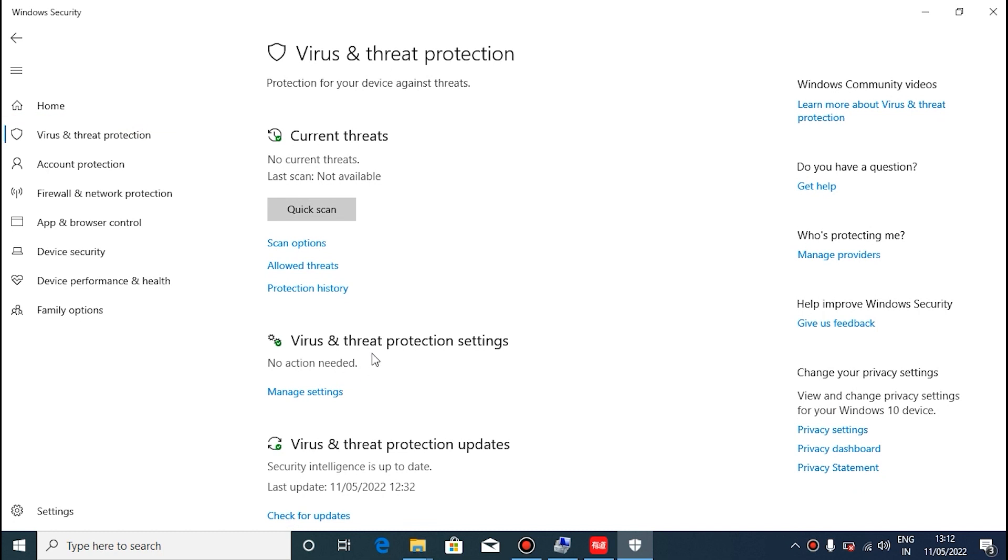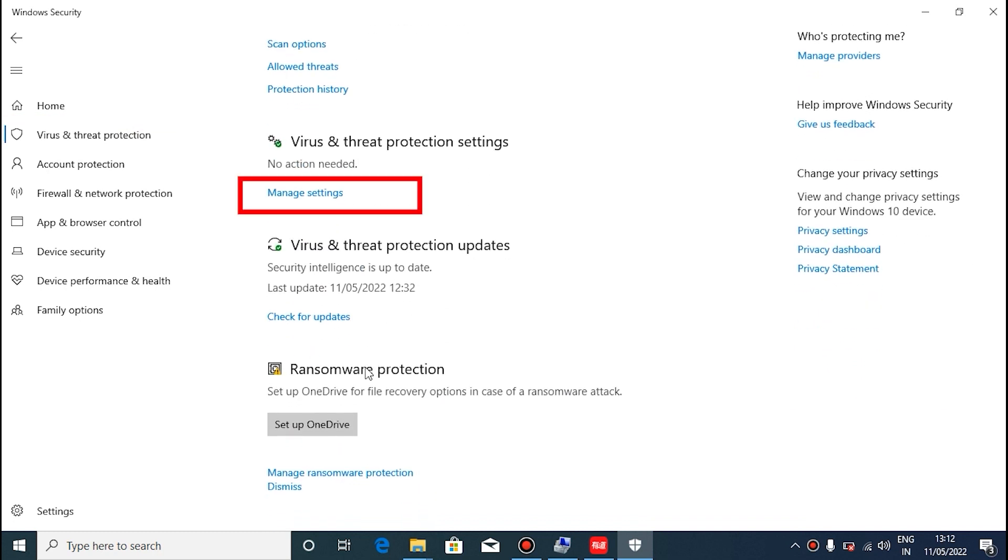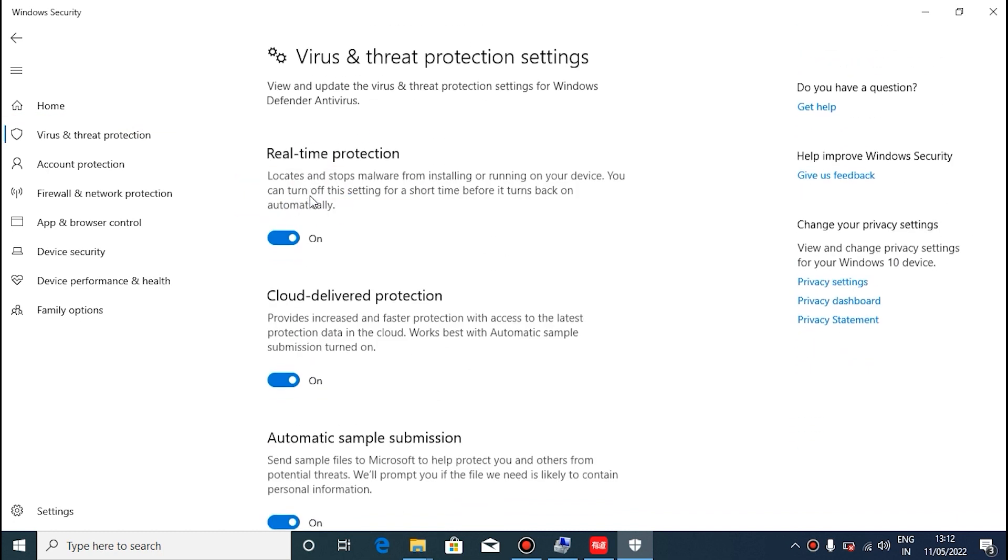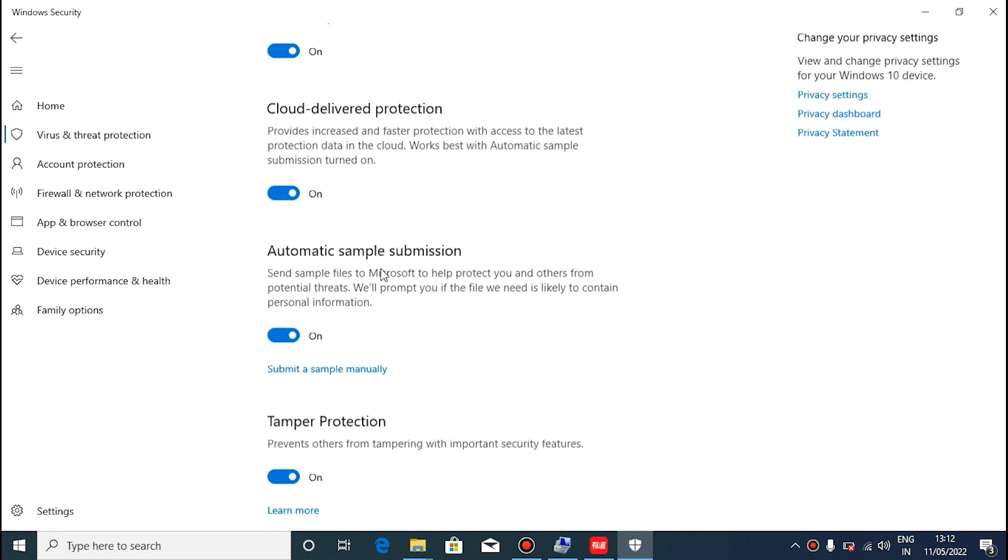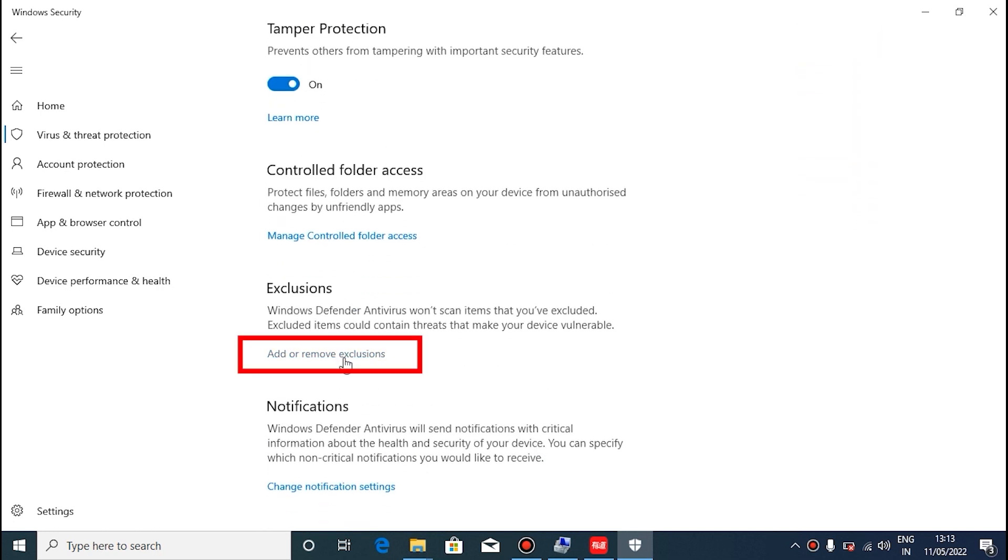If you do not have antivirus software, the Windows 10 system comes with Windows Security Center, and you need to add a trusted folder in Windows Security Center.